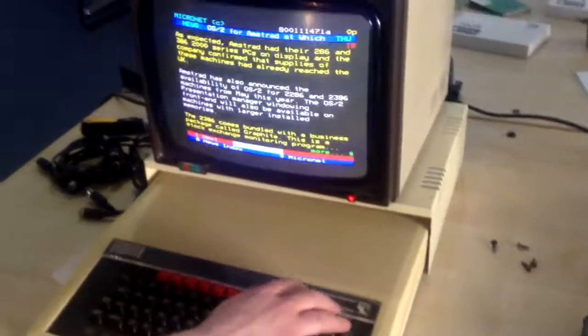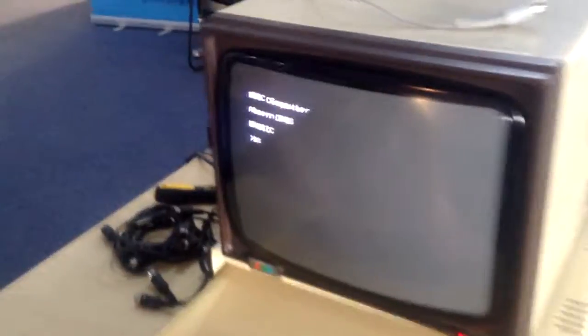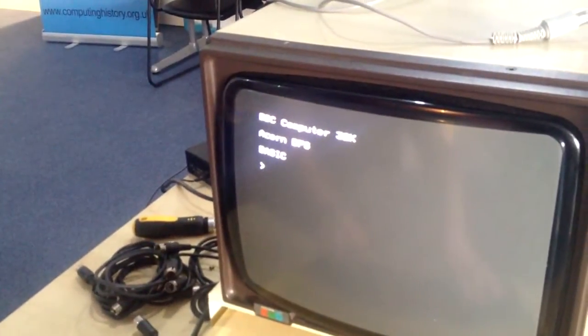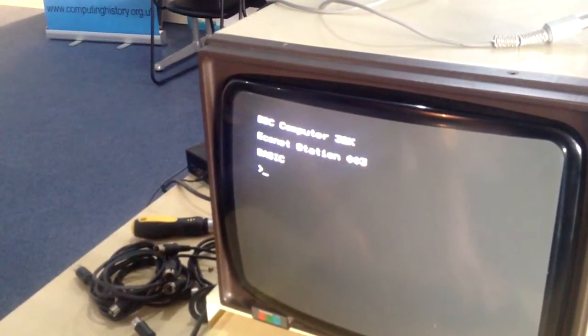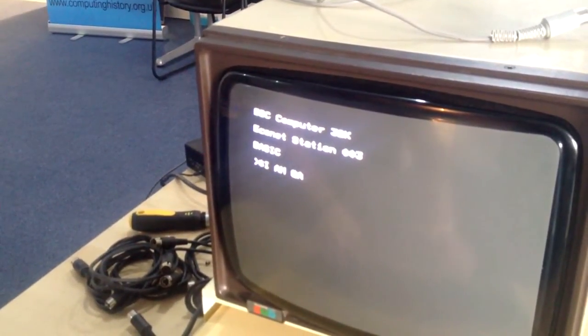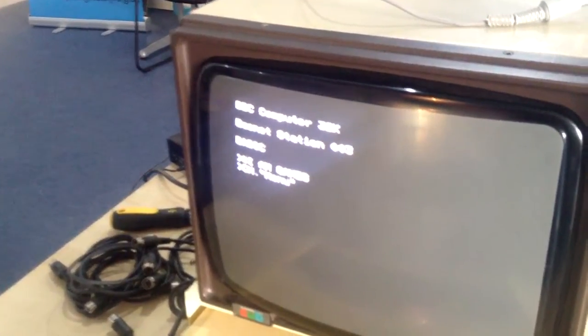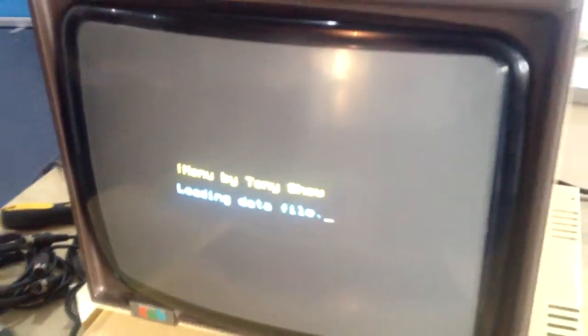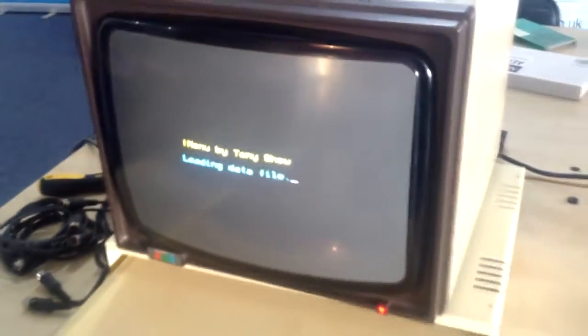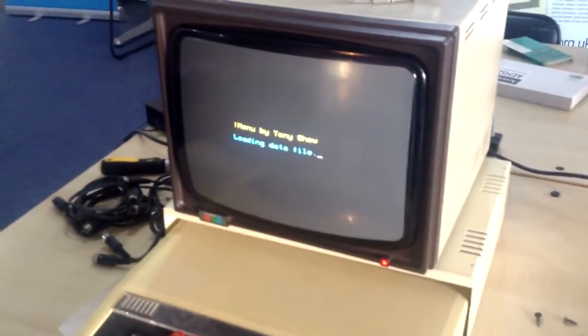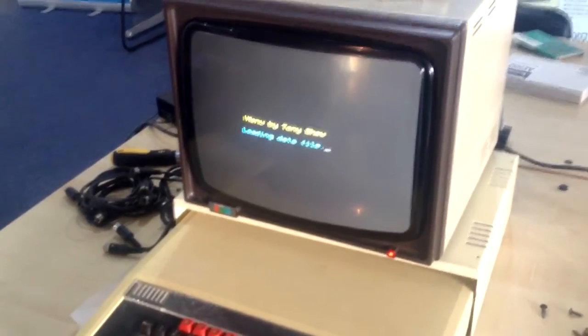And we've got a whole bunch of games from the file server as well. Might be a bit slower on a Beeb. Still faster than the Commodore 64 disc drive though.